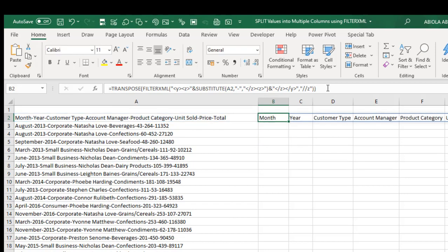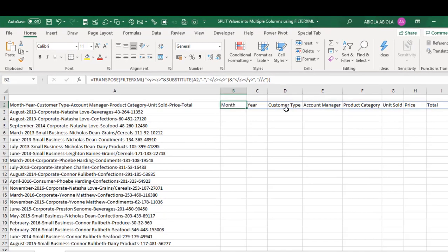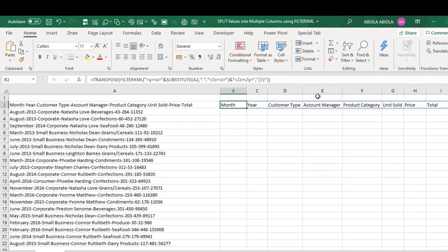Control Enter. So it's transposed the data to the row, row 2. That's fine.